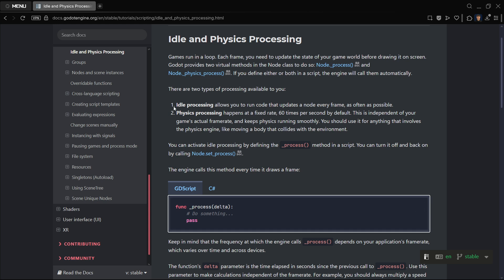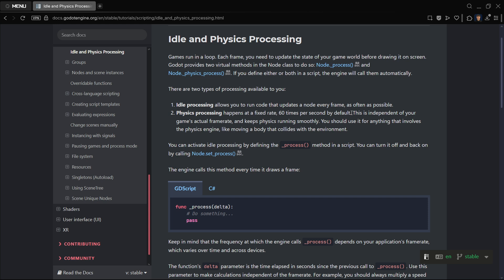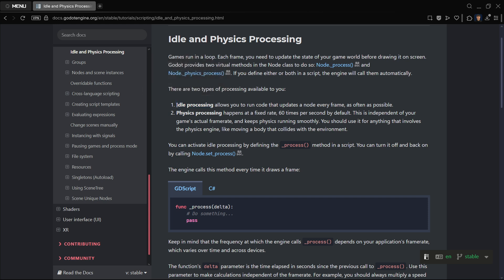However, physics process happens at a fixed rate, 60 times per second by default. So it doesn't matter if your PC is super powerful or not that powerful. This should always aim to be executed at a maximum of 60 times per second. So here we can see the first difference. This one is variant, basically it can change how many times it is executed, whereas this one tends to be always the same.